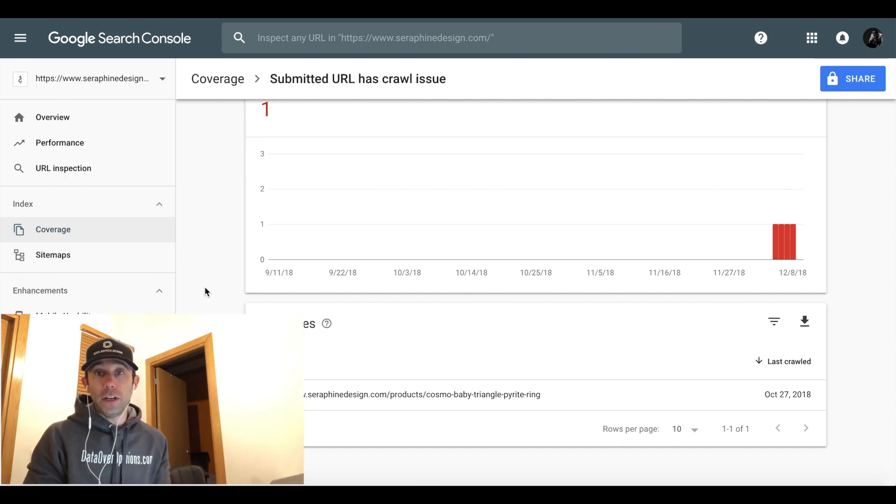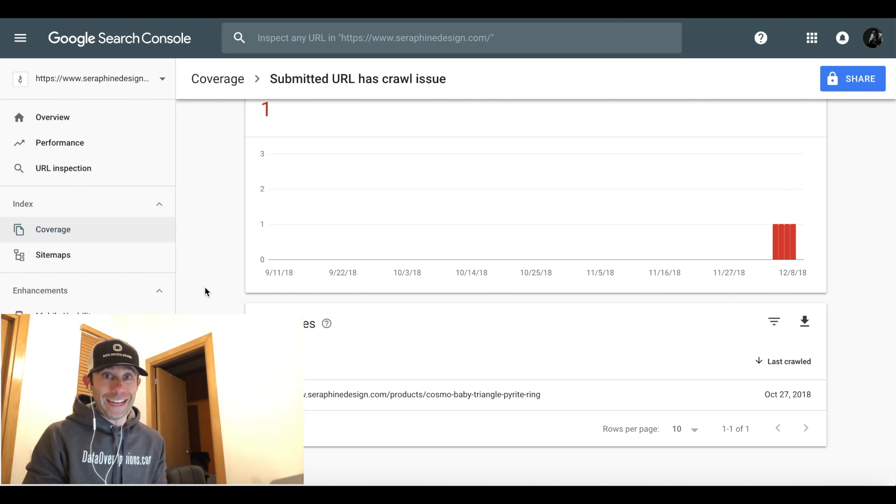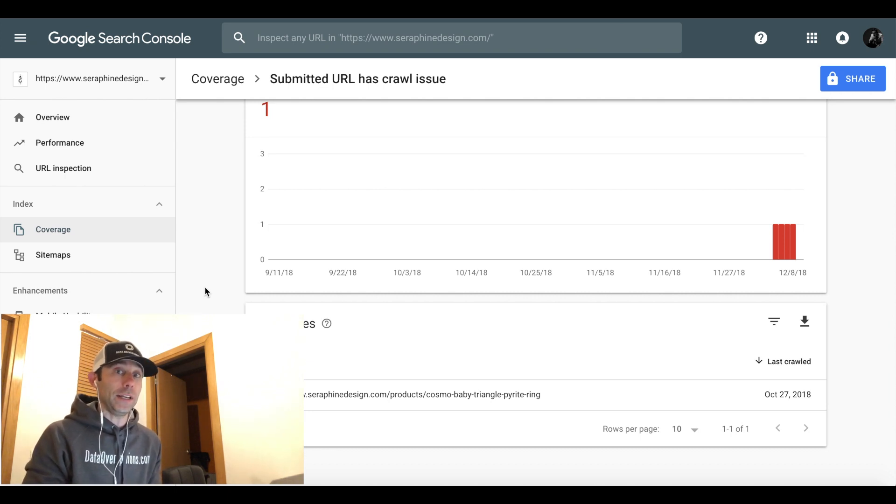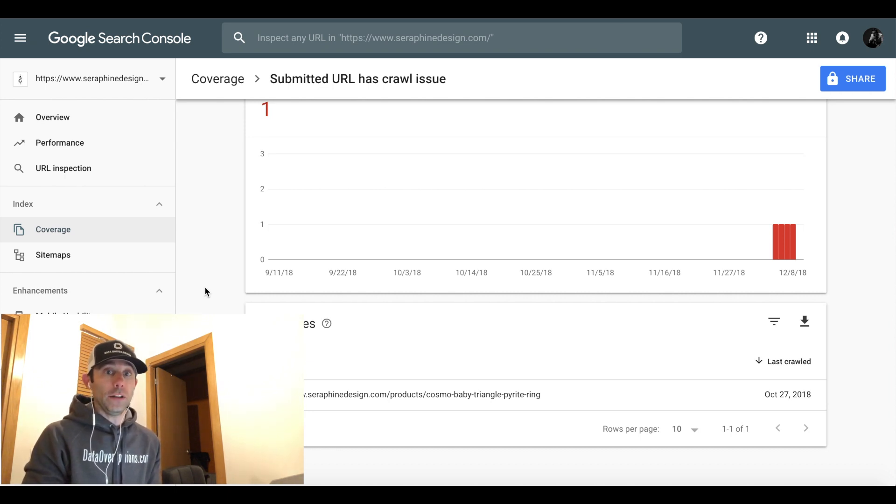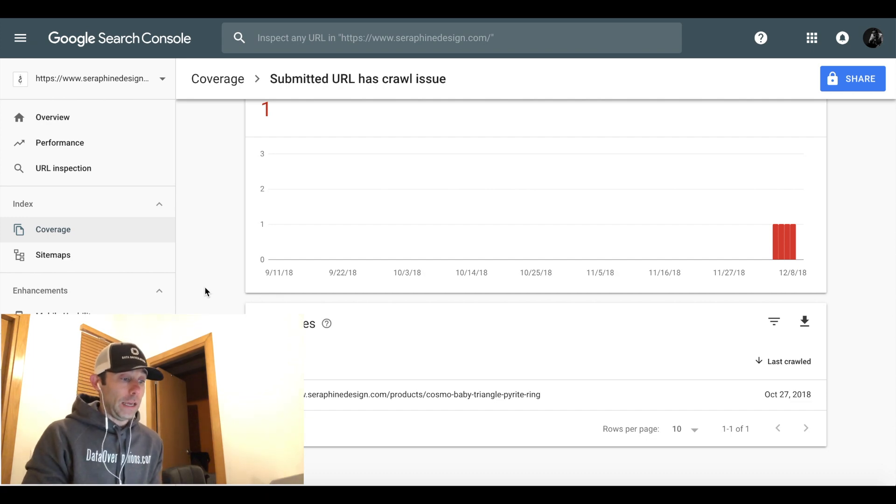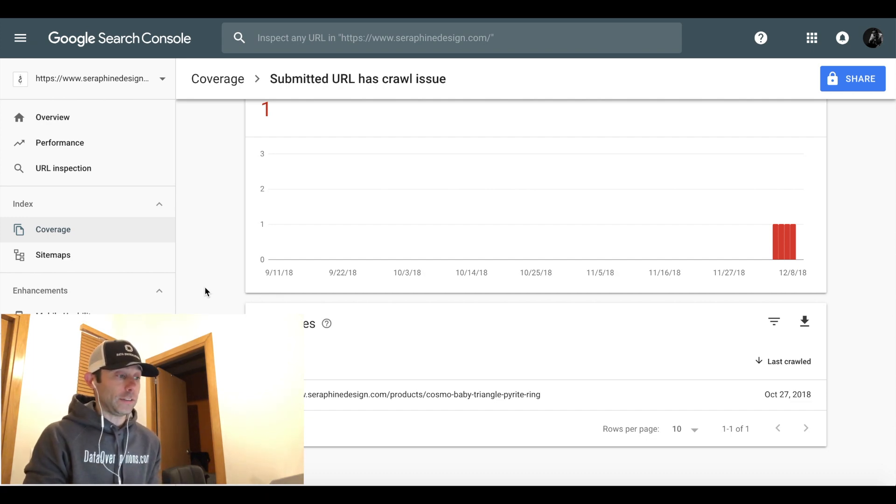First of all, you need to understand that the world is not ending. This is actually a pretty common scenario for a URL to have a crawl issue and it's pretty easy to fix it or resubmit it to Google.